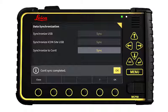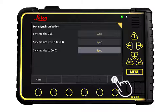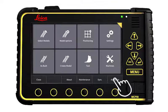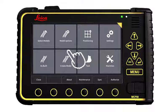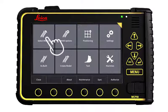Sync is completed. Press OK. From here, press Select Model.